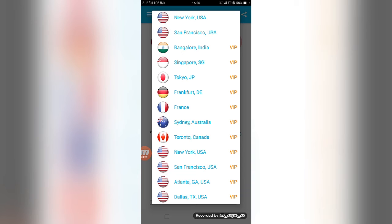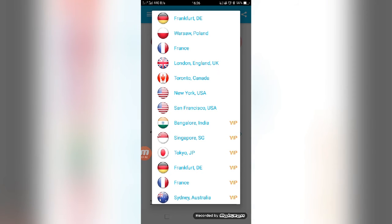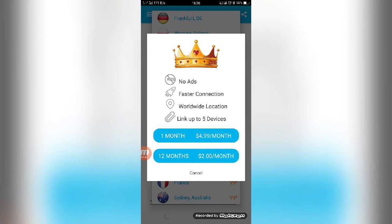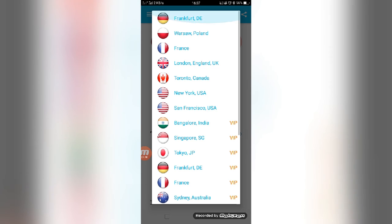Say for an example, if you want to connect Singapore or Tokyo, you must pay something I think. See here, you can see no ad, faster connection, world locations, link up to five devices. If you want to get this subscription, you can pay four point nine dollars per month, or you can pay two dollars per month for 12 months like that they have given.